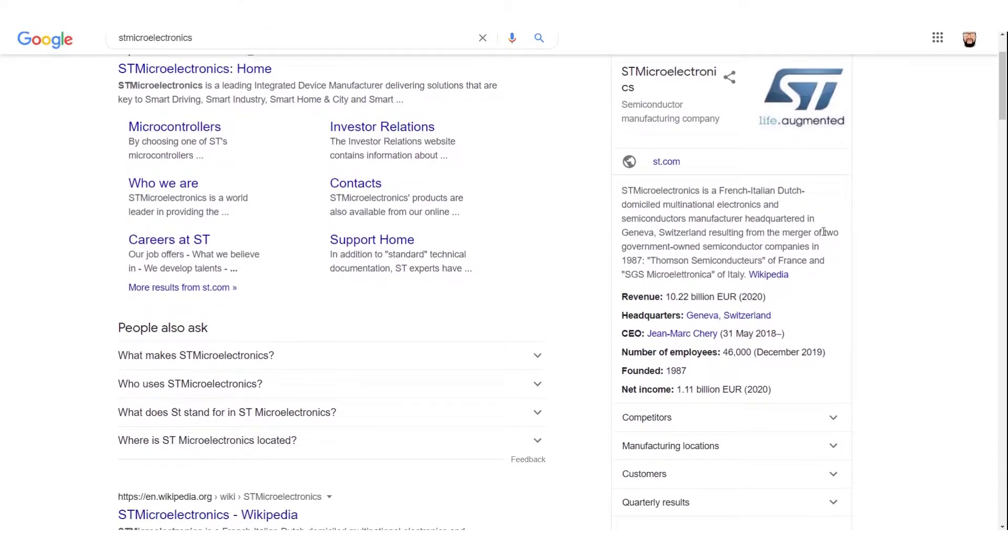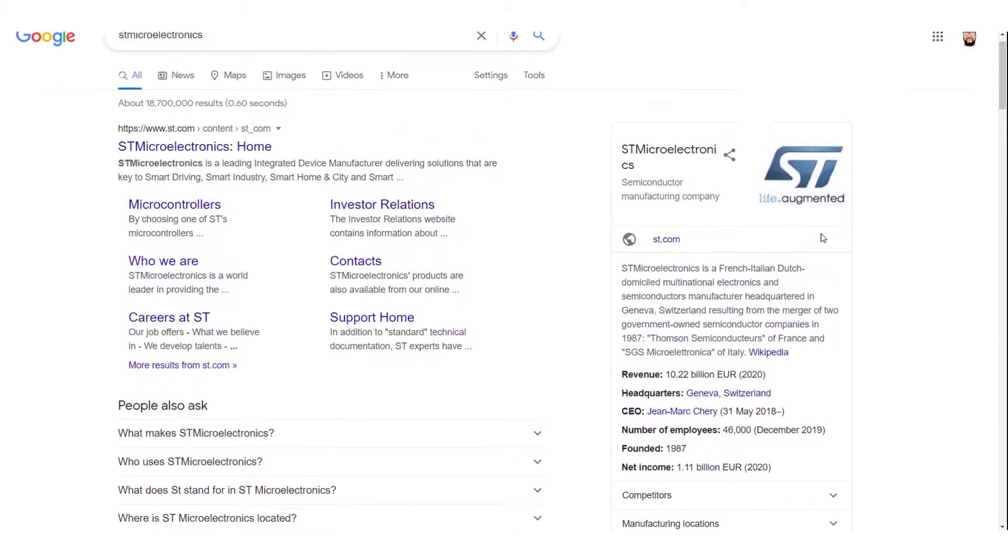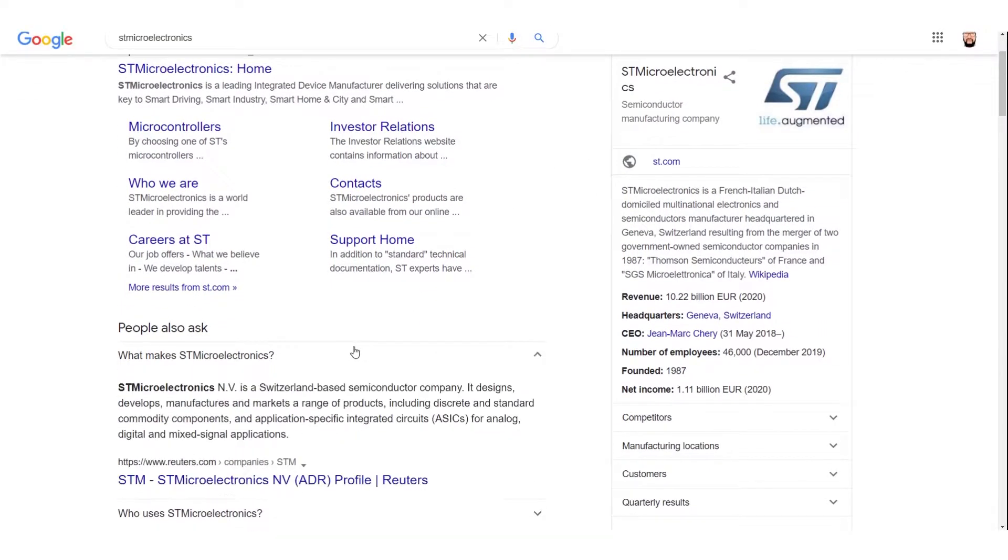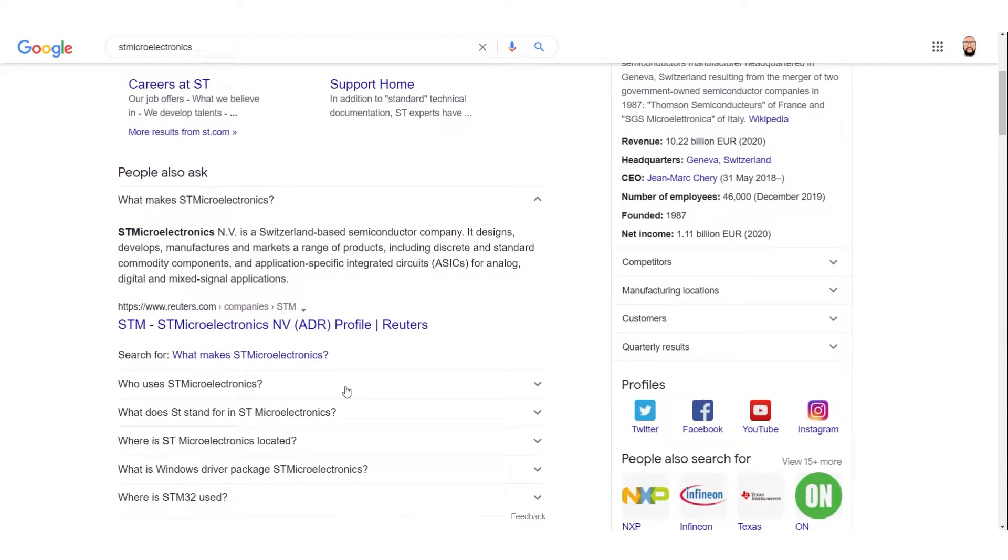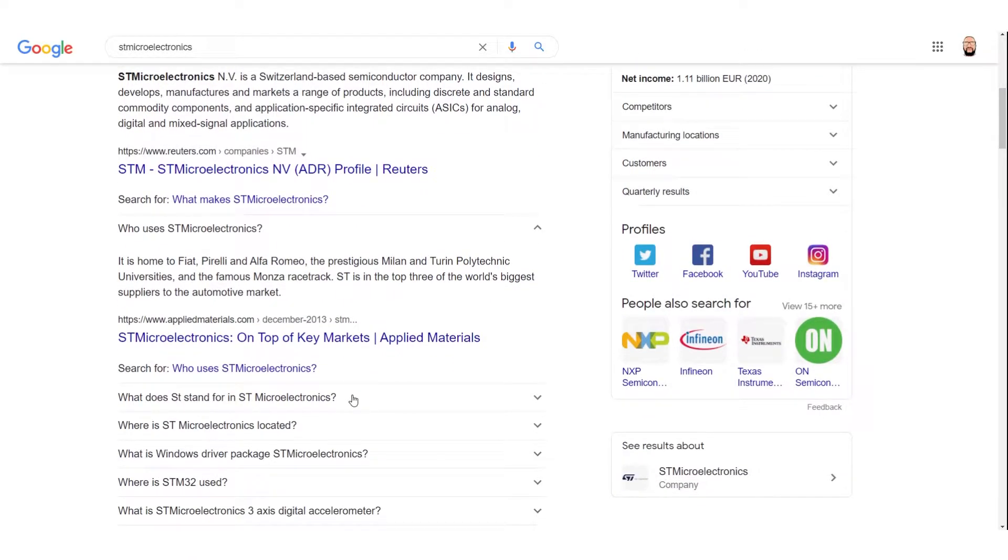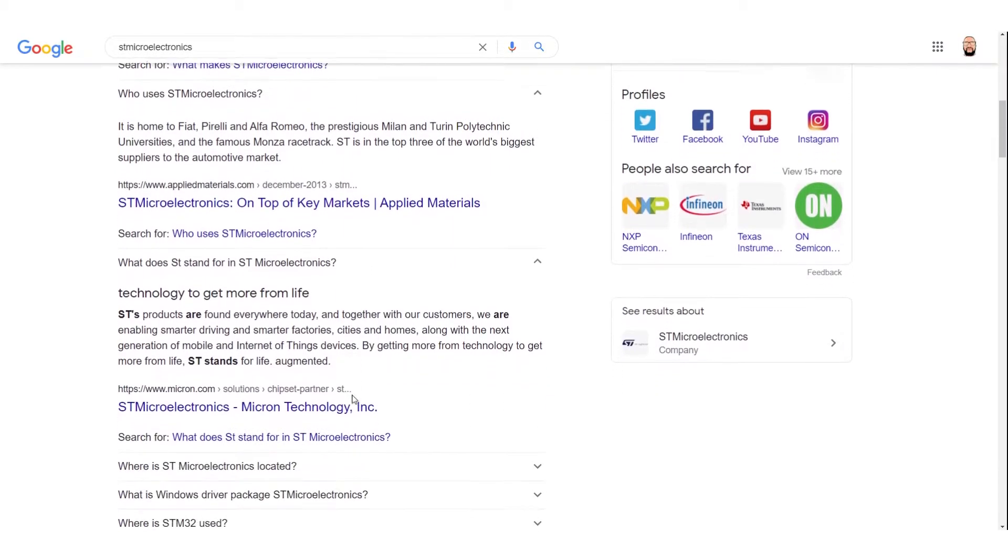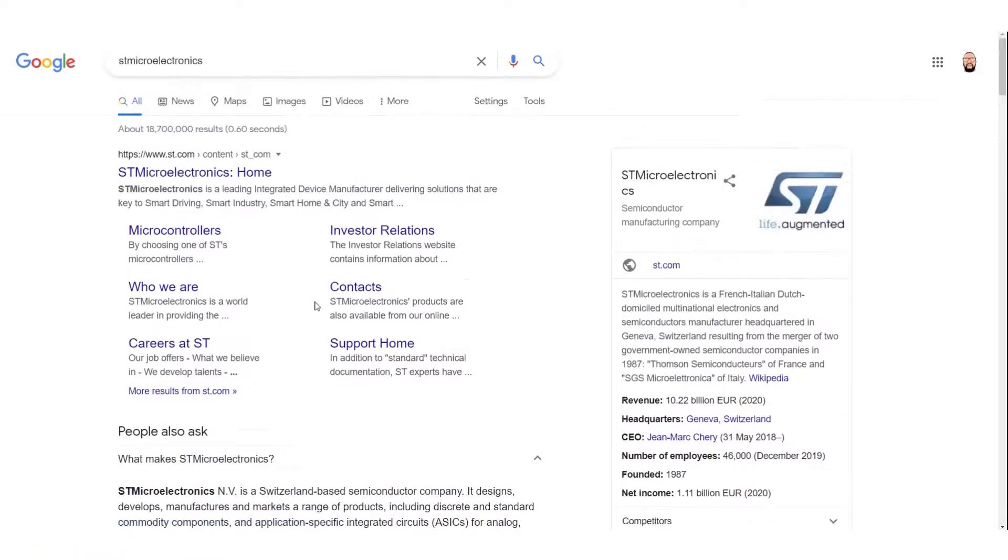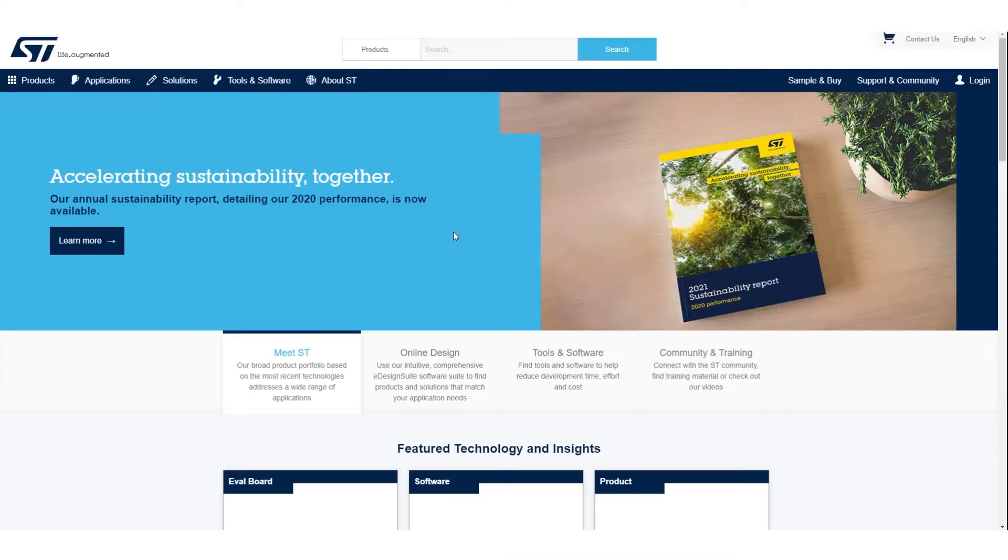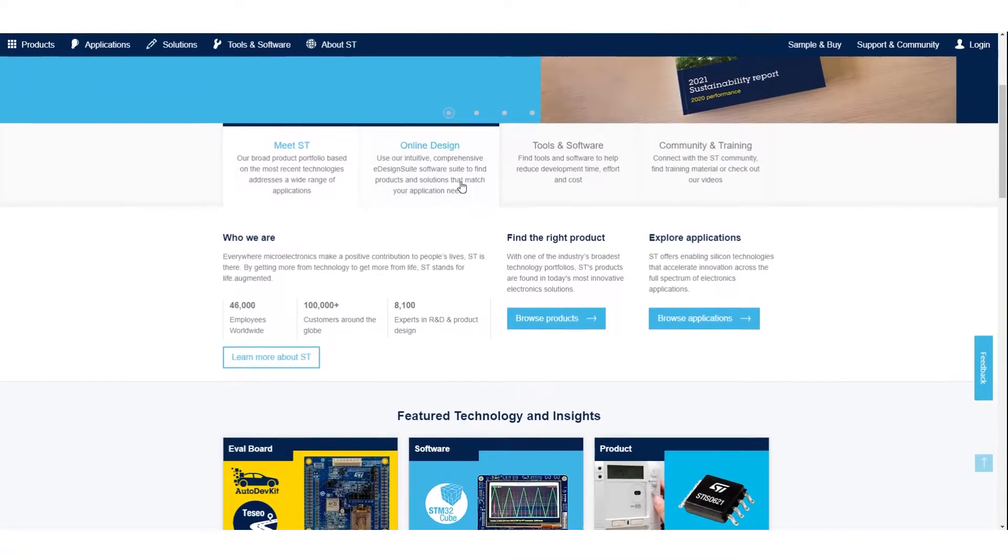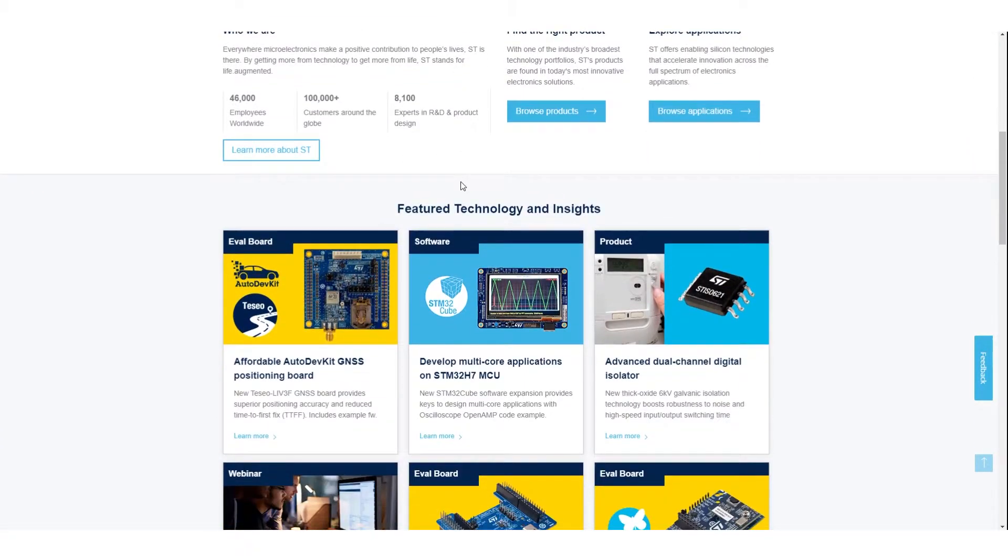And you should also know STMicroelectronics, which is the company that developed the STM32 microcontrollers. And that company, STMicroelectronics, is one of those partners that contributes towards the Mbed platform and the Mbed operating system.